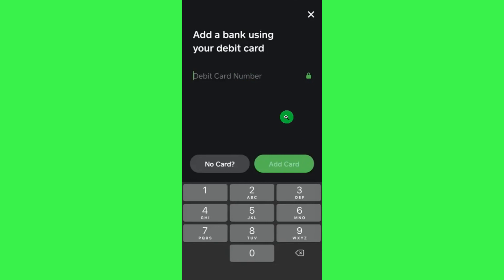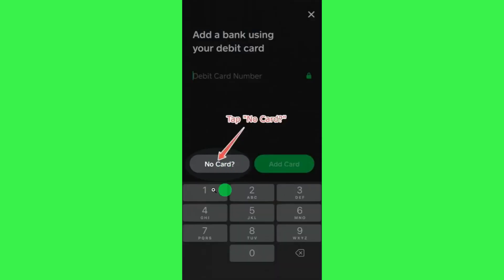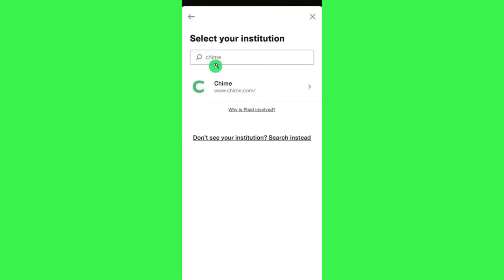Here you can either enter your debit card credentials, or you can simply tap on the No Card option right next to it. Afterwards, you will be asked to select your institution.